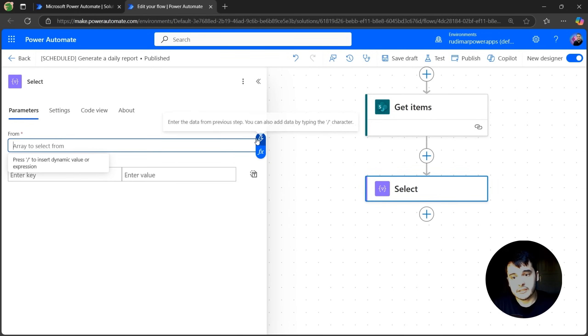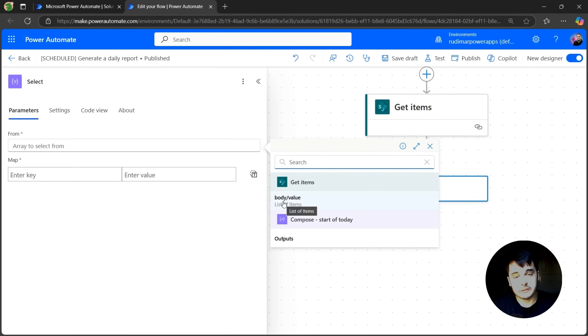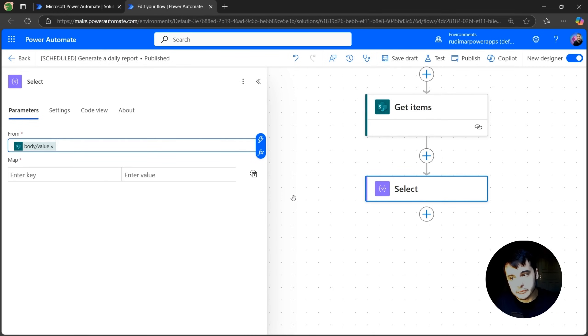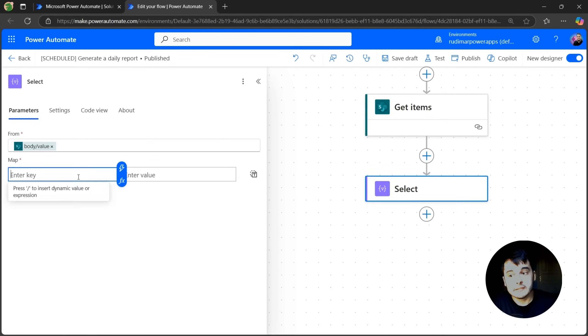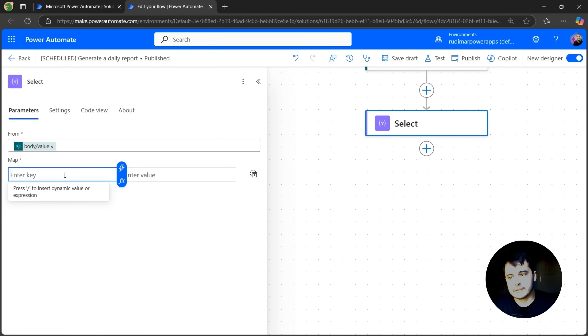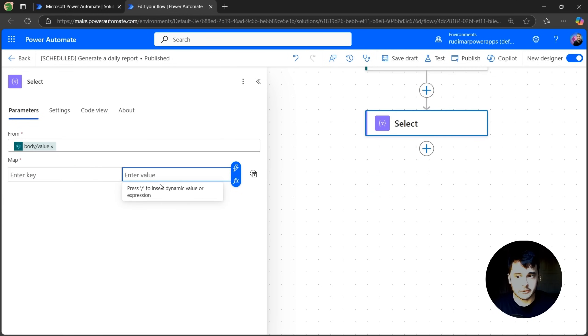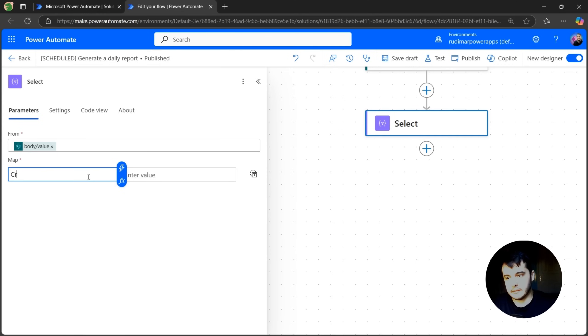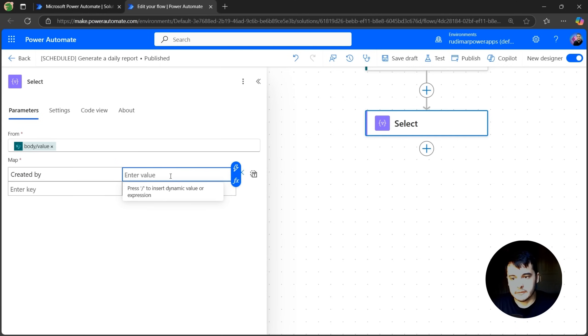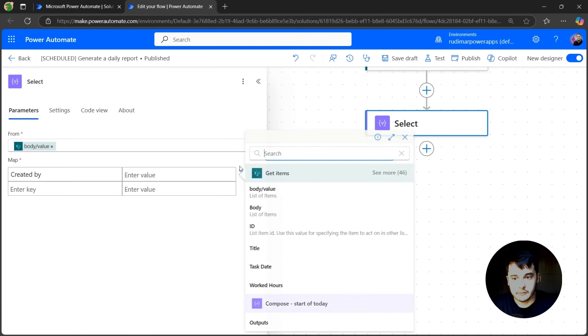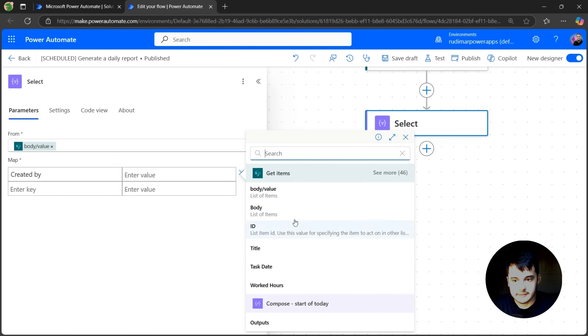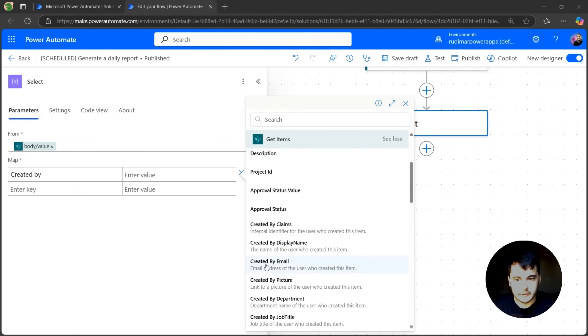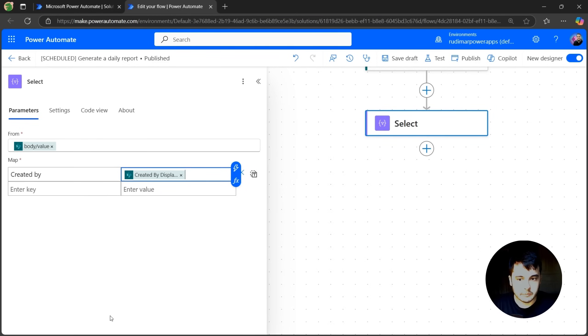We are going to select from the value array that we have in the get items. Remember that the value is an array with all the rows, and here we can provide the map where we can provide the title and the current value. So for example, I'm going to get the created by, and here in the value let's select from the get items the created by display name.